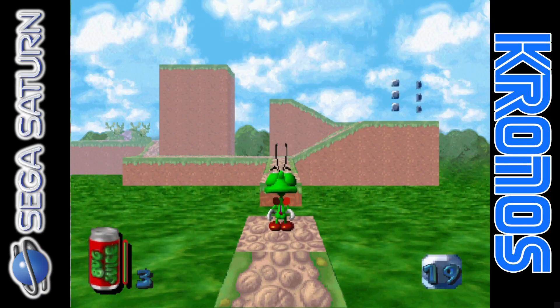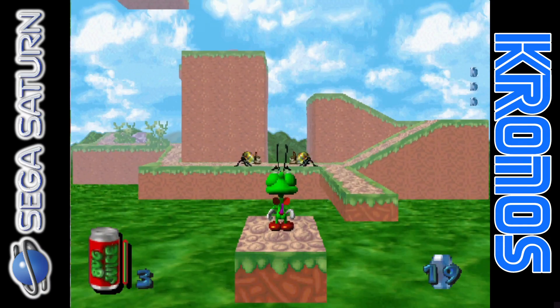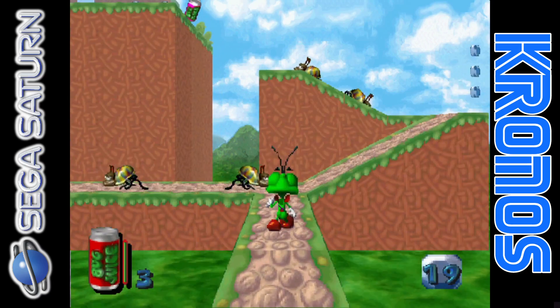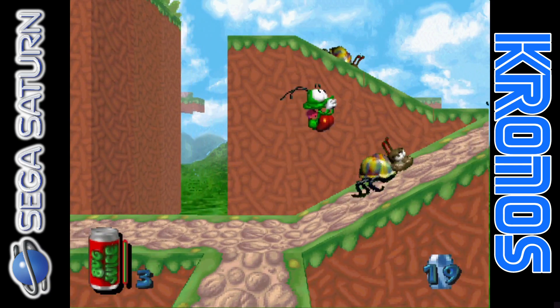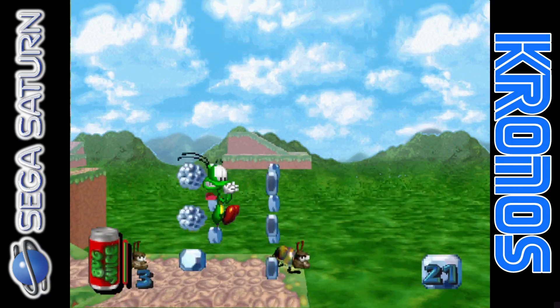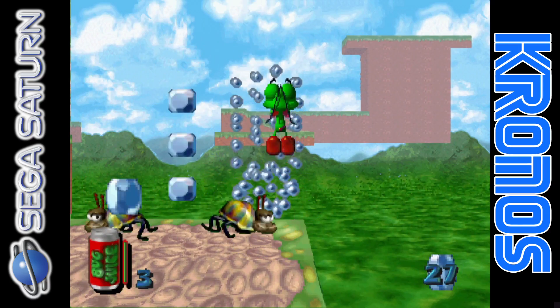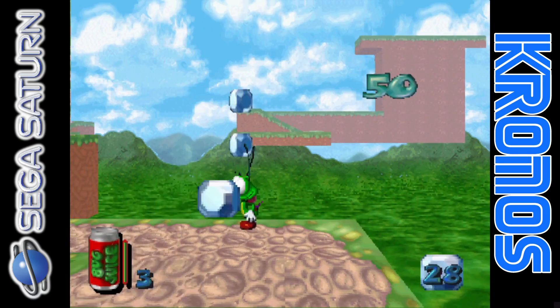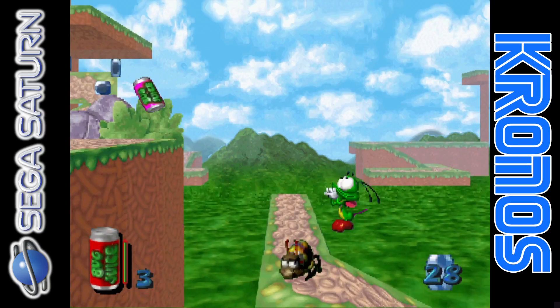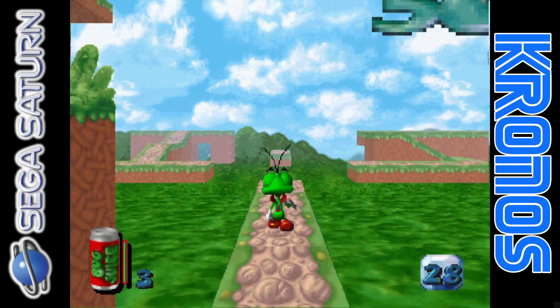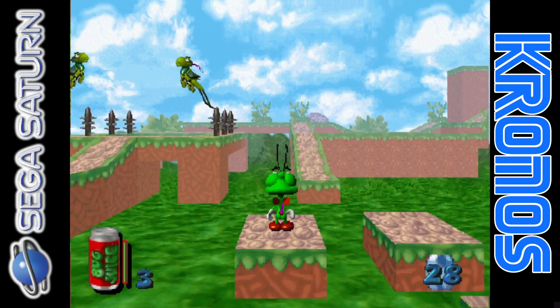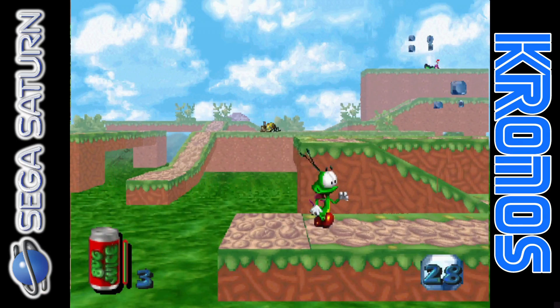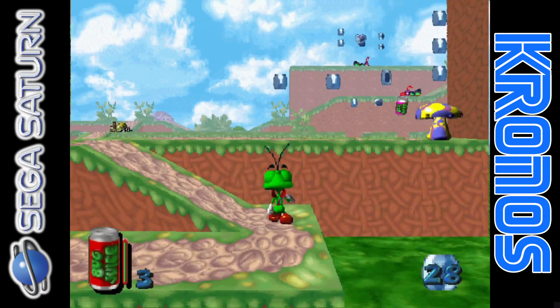In today's setup guide, we're looking at Kronos, which is a Sega Saturn emulator. This emulation setup guide is going to be for Windows PC. The Sega Saturn was around the same time as the first Sony PlayStation and the Nintendo 64.